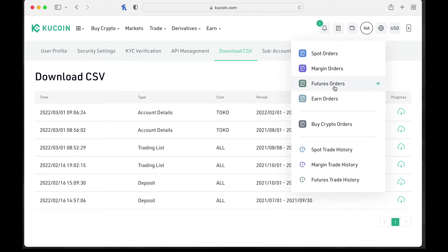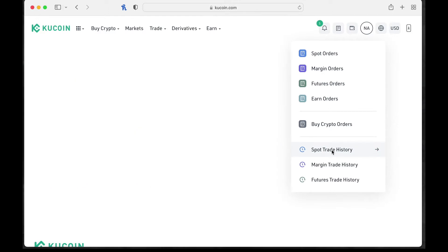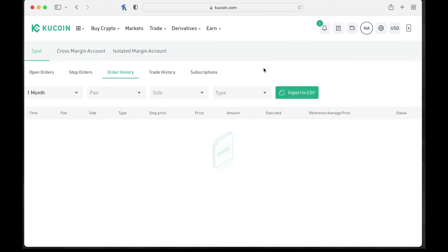Now you go to this little notepad. You don't want spot orders. You want these down here. So let's go to spot trade history. So this is where it gets fun and tricky at the same time.